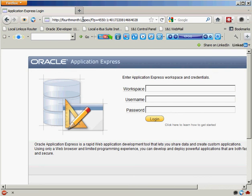In the next video, we're going to look at some more really interesting things that we can do with Oracle Application Express.